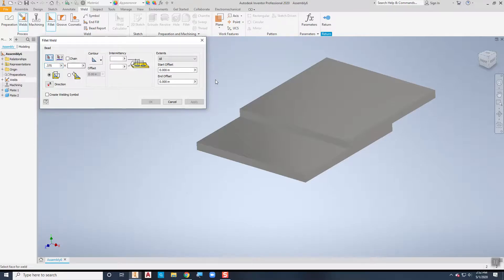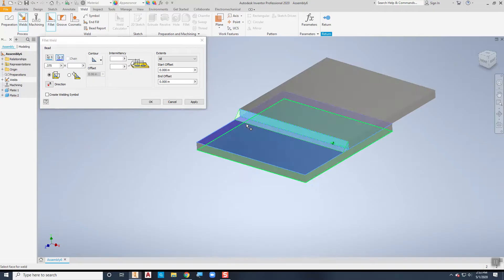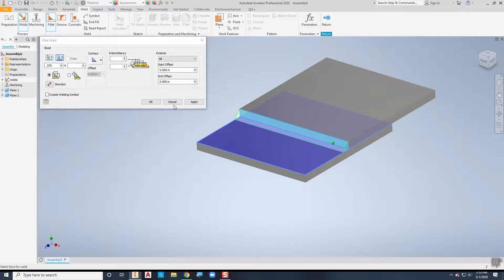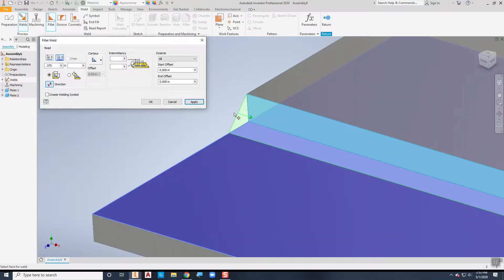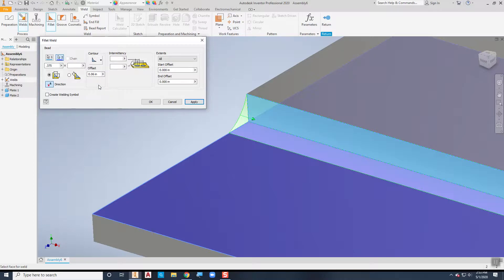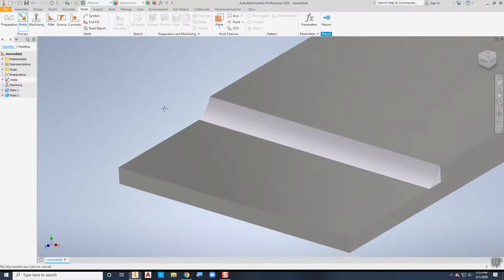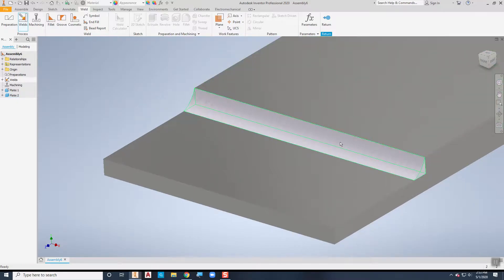My first surface is going to be that surface there and my second surface is going to be this surface here. Notice that it simulates the weld and has an arrow indicating which direction the weld is going to go. If I want it to go the other direction I can just turn it around. If I zoom in you'll notice that it's flat, but I can change the contour to convex or concave. I'll choose OK — notice that it creates and places the weld for those two pieces.